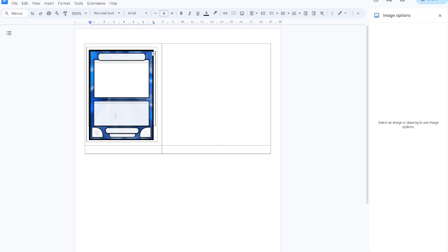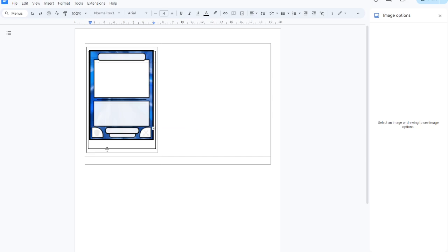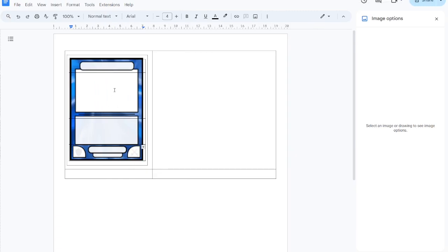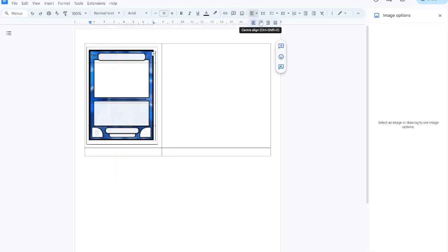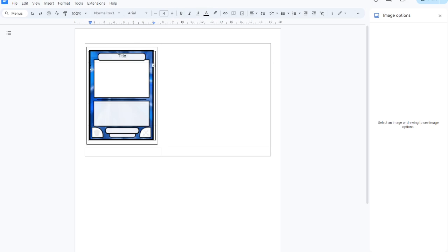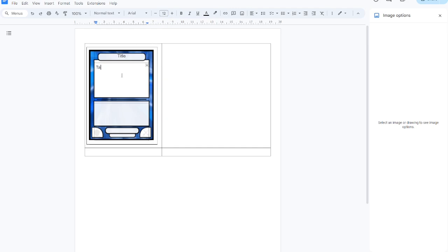I just noticed we need one more row. And here is our text.